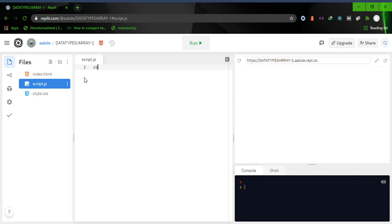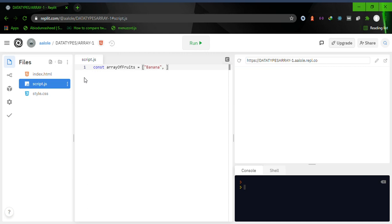Let's create a variable called 'arrayOfFoods' and assign it an array which has banana, apple, and tomatoes. This is an example of an array. You can see that they are in sequence — one comes after the other — and the type of data stored in this array is of the same kind.